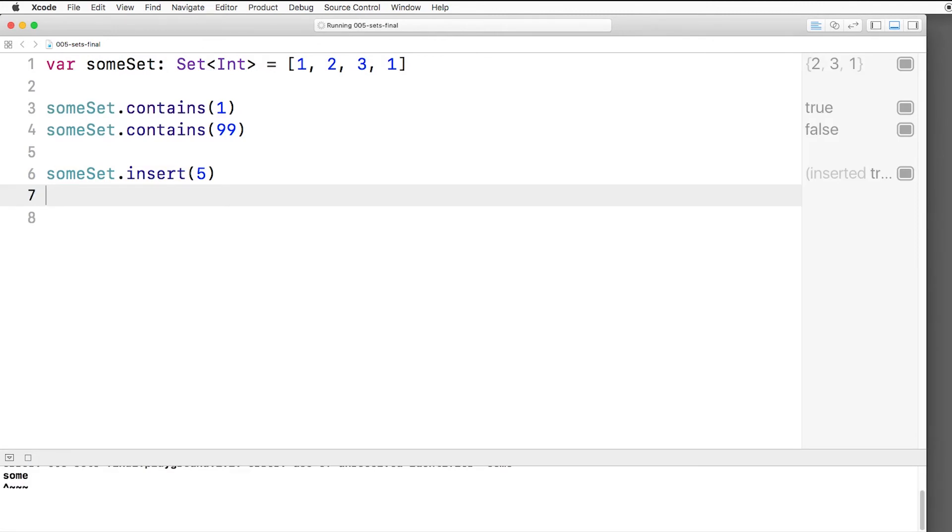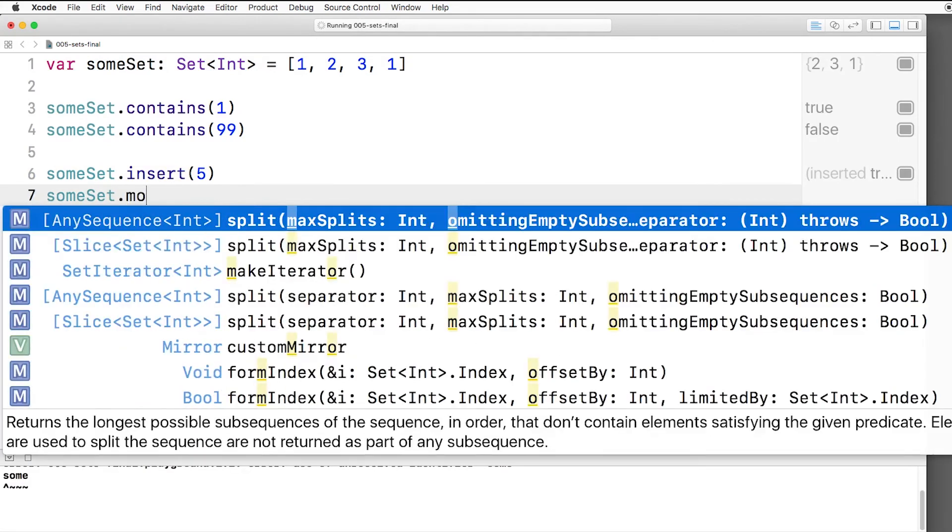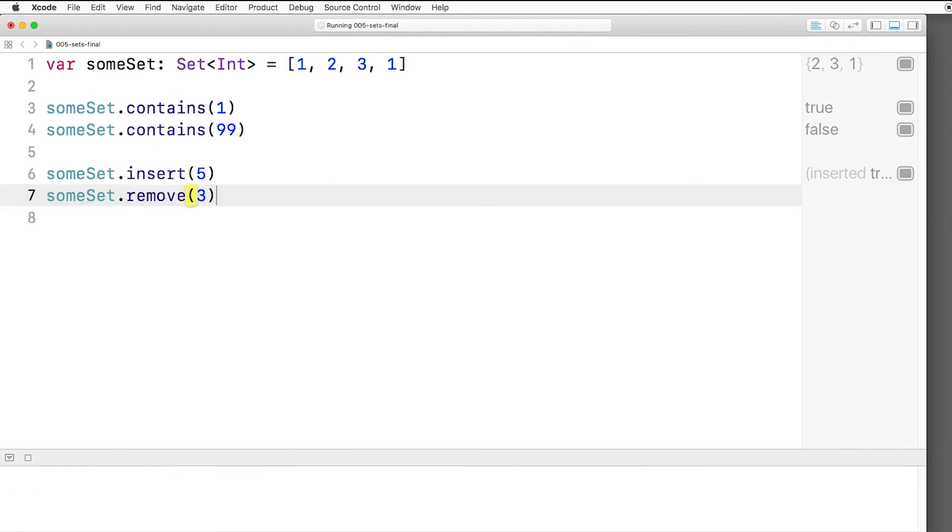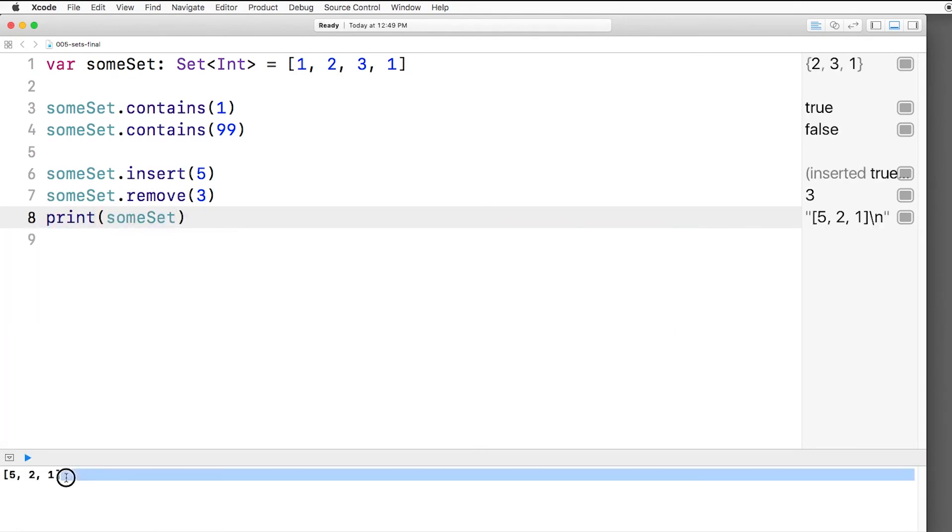Similarly, you can remove things from sets. We can just say someSet.remove and say we don't want to have that 3 in there. And now we can print out someSet and we can see it has 5, the new thing we added, 2 and 1, but it does not have 3, the thing we removed.